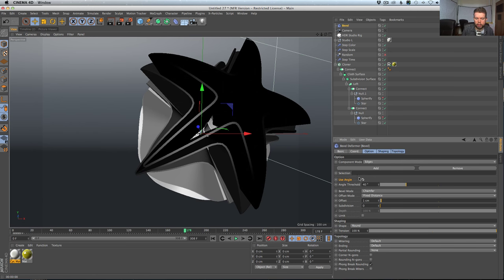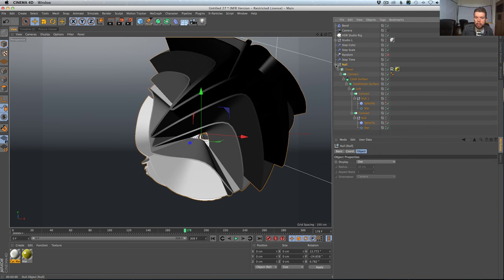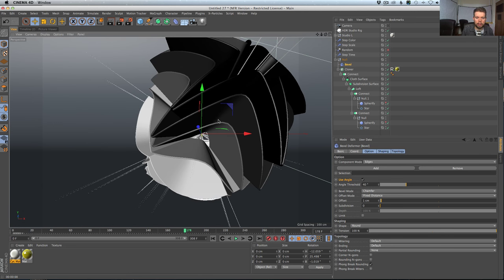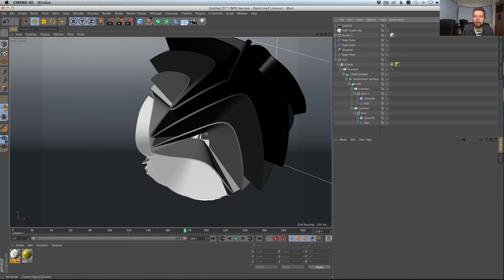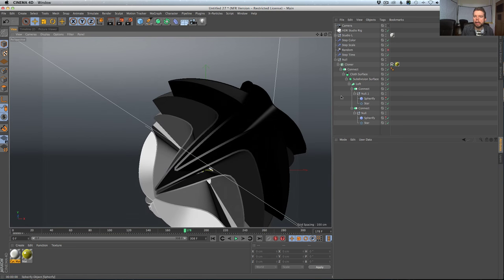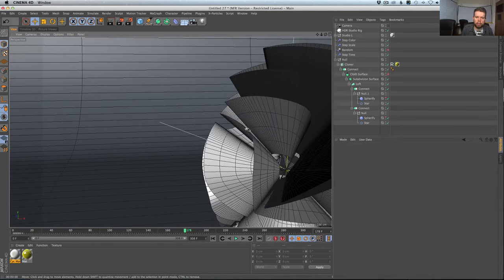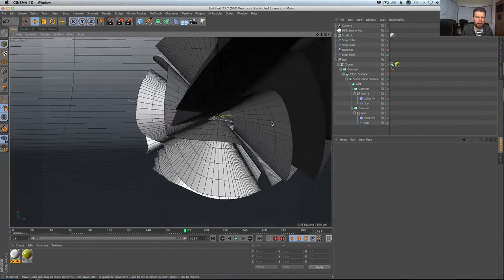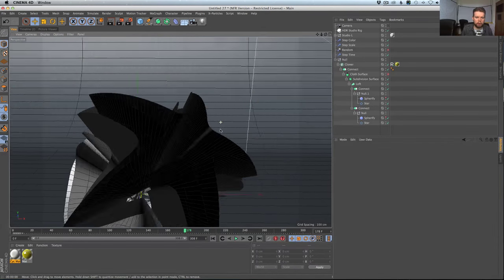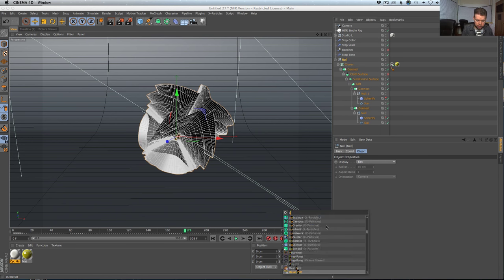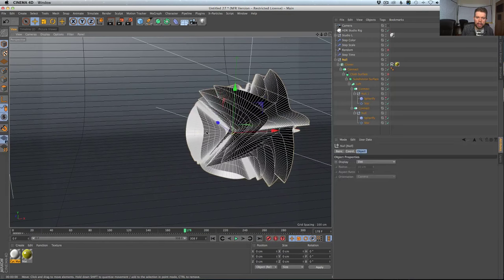To get a nice bevel on the edges, I'll grab the bevel deformer, immediately turn on 'use angle' so it doesn't bevel everything, group the cloner with Alt+G, and put the bevel inside. It's doing a great job of beveling edges but running crazy slow, and some polygons are pinching in ways that make the bevel explode in random directions. So I'll kill that and try a different approach.